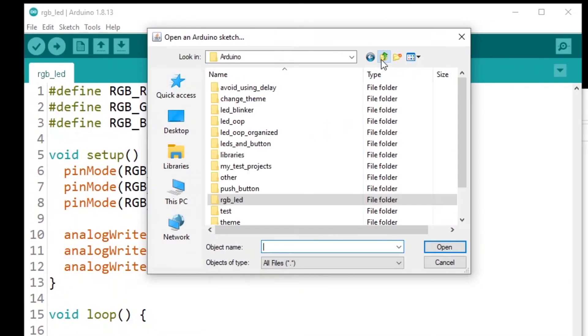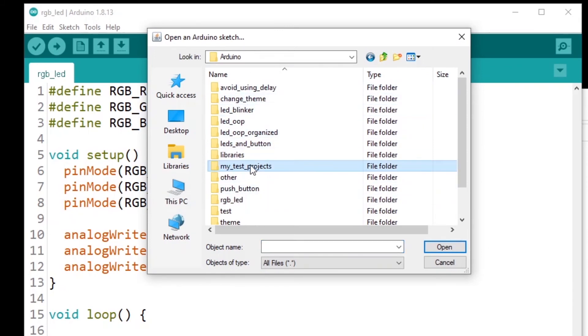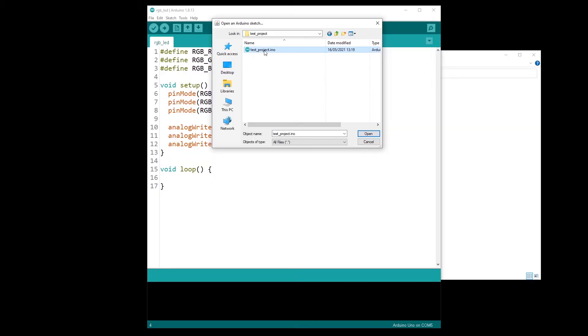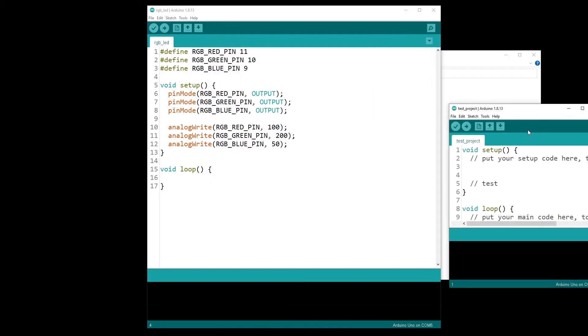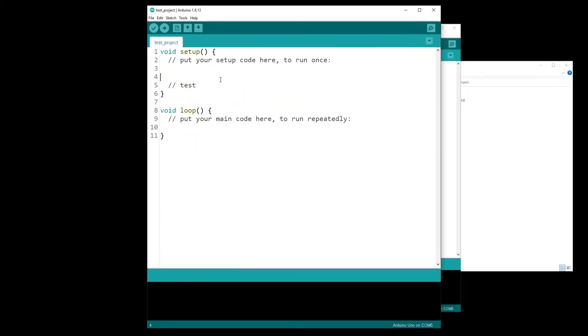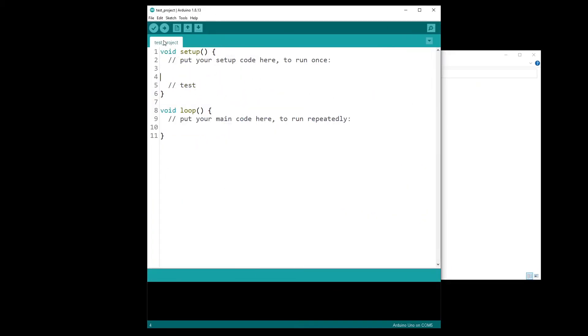and then, so I go back here. I am in my Arduino folder and then it's just here, my test project, test project, test project.ino. And I have my file here with the test that I have written before.